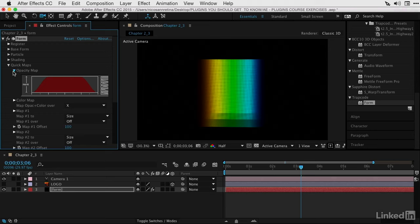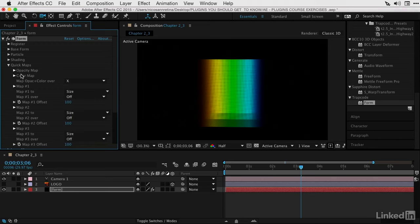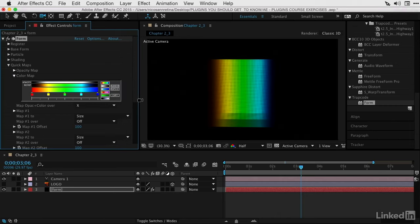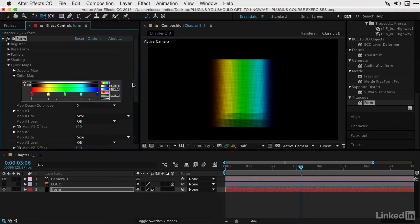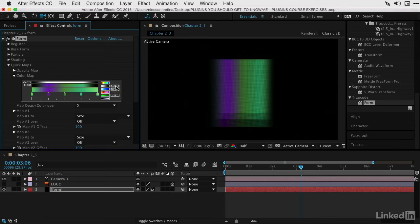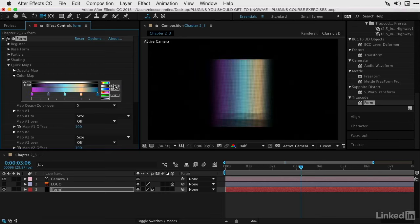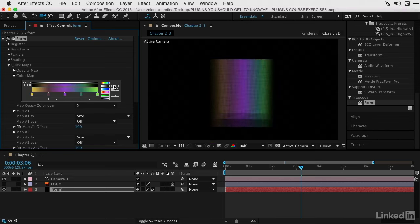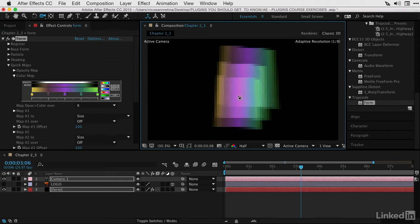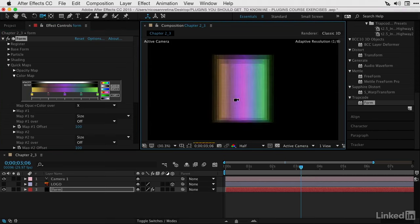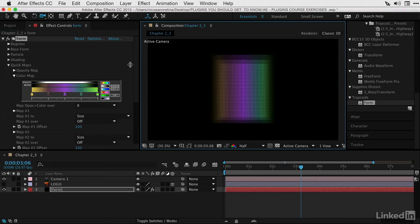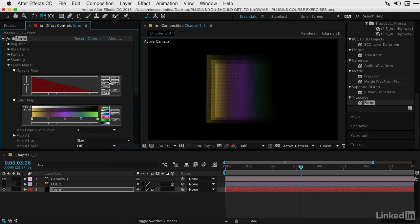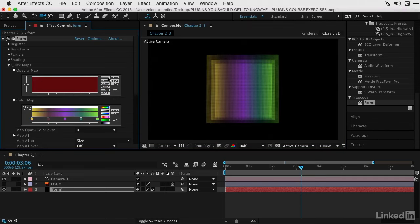Besides opacity, we've also got color to play with and how color is going to be mapped across this base form. I'm going to go to the color map, and one of my favorite handy buttons is this random button. It's going to generate some really nice gradients that you could start off with. You can cycle through different random presets, and this will eventually get you something you like. If not, you can work with this from scratch.